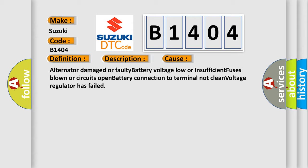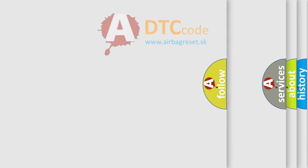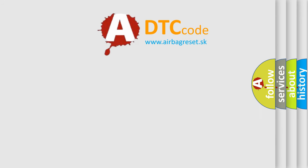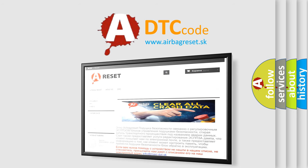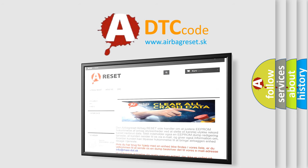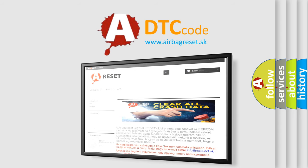The airbag reset website aims to provide information in 52 languages. Thank you for your attention and stay tuned for the next video. Bye!